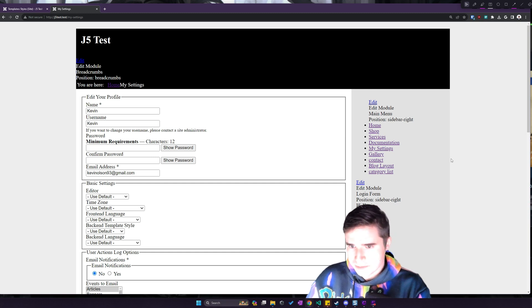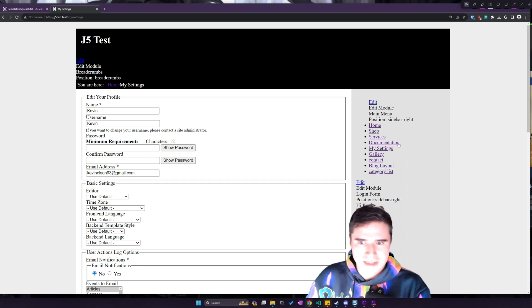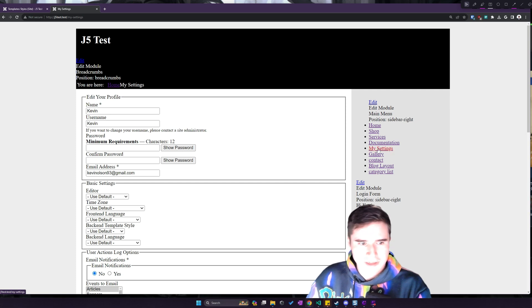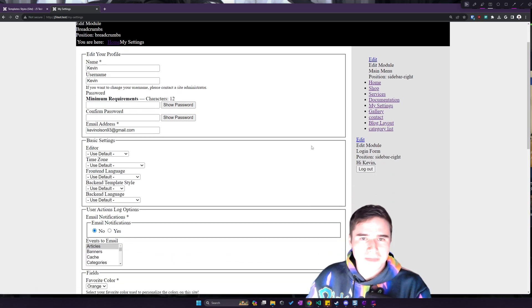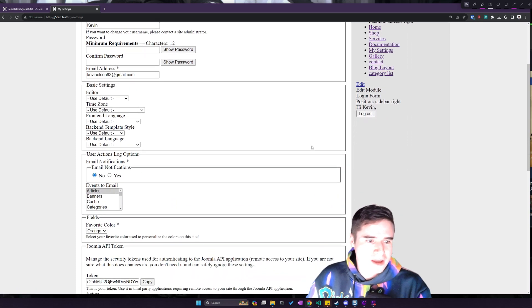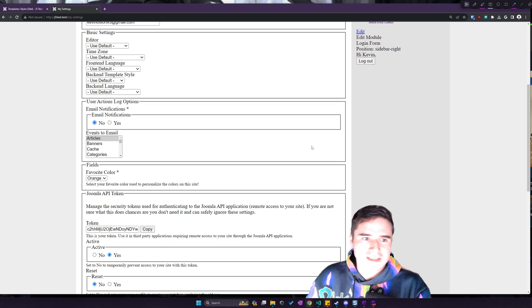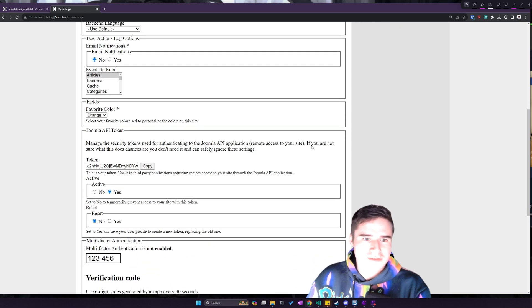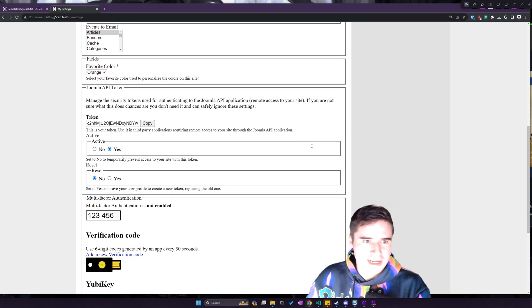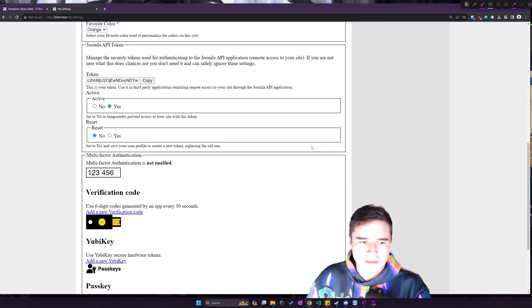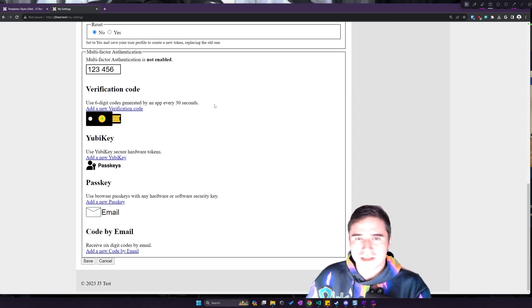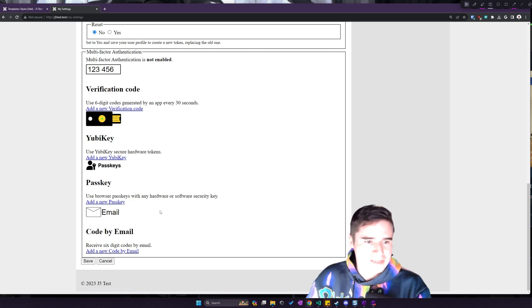But if we take a look at, for example, the settings page, okay, this works. It doesn't look that great. You're going to have to style all of this. You'll have to style every single element here using your own custom styles and CSS if you want to get this looking better.